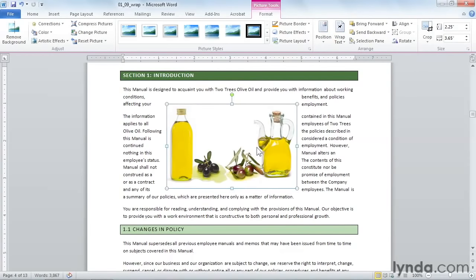Floating your images anywhere you want on the page, and controlling how the text wraps around them, will allow you to create dynamic, interesting page layouts.